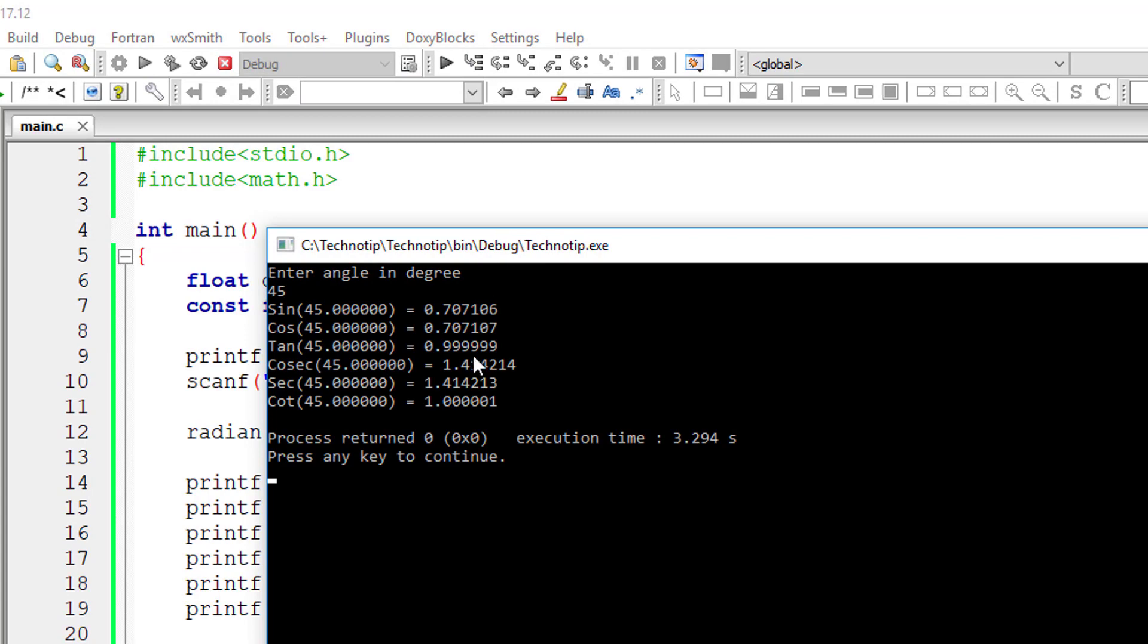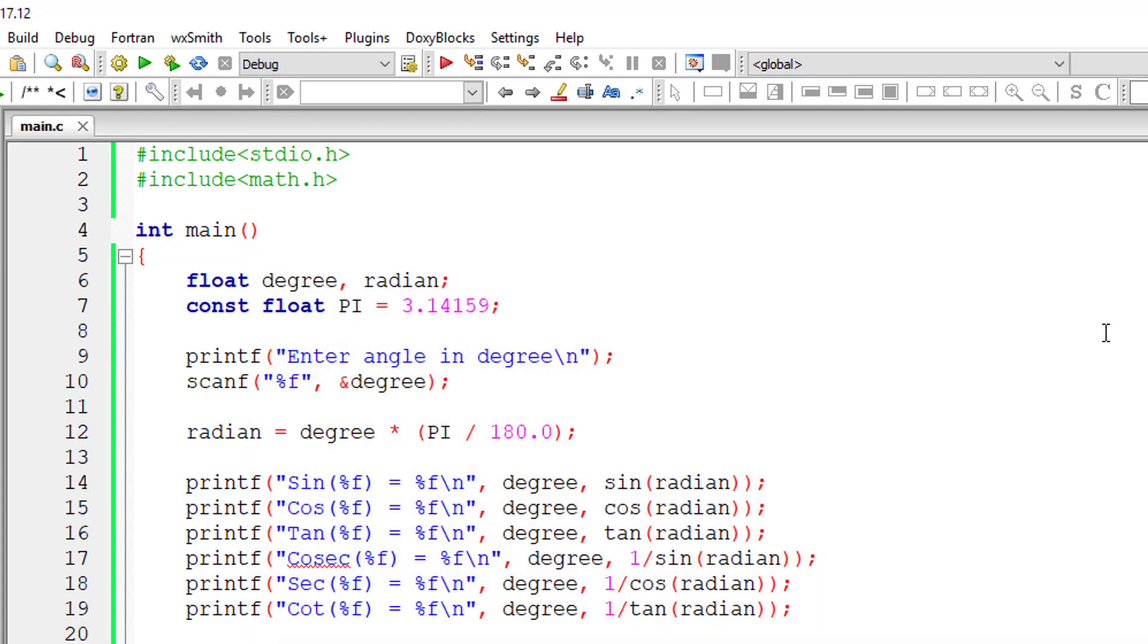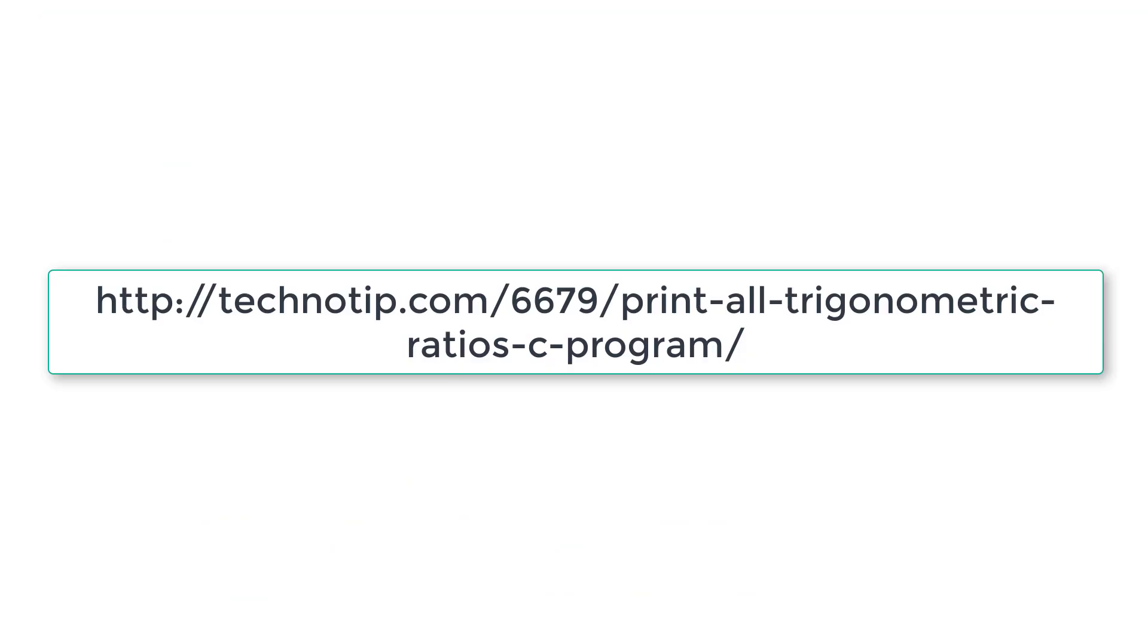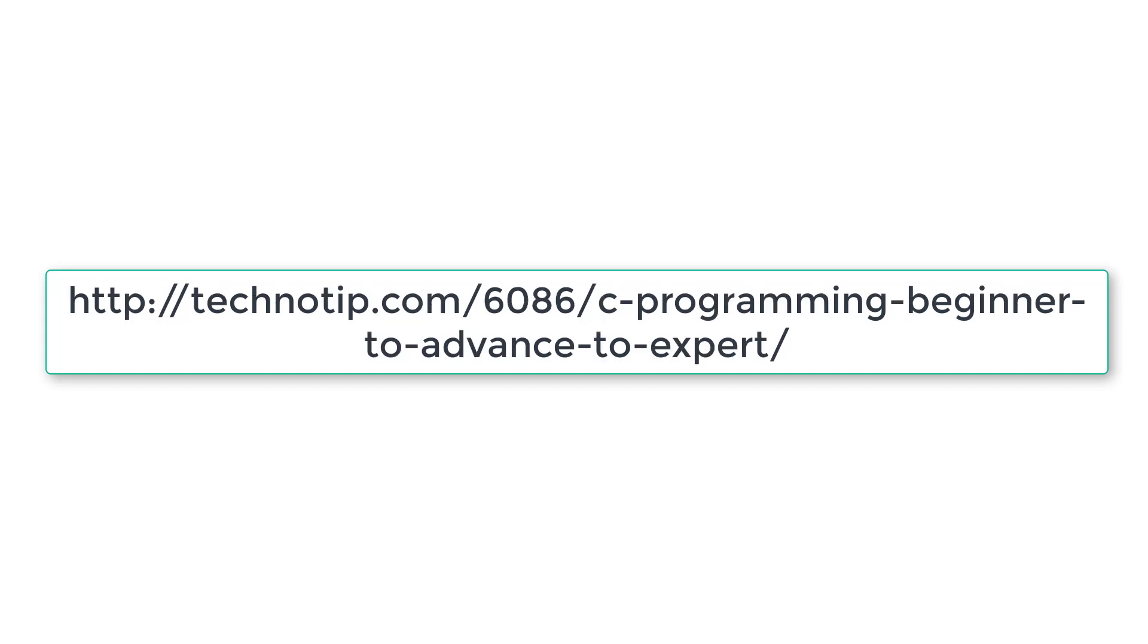You can check the results using your calculator. So please visit the link present in the description section of this YouTube video for source code, notes, and discussion about this topic. Also stay subscribed to our YouTube channel and blog, and please share this video with your friends online. And please do not forget to like this video on YouTube. Thank you.